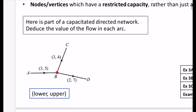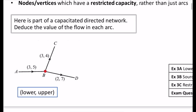We have new terminology: when you have two numbers in brackets like coordinates, the first number is the minimum flow required. So we have a minimum of three here, a minimum of three here, and a minimum of two here. The maximums are five, four, and seven.